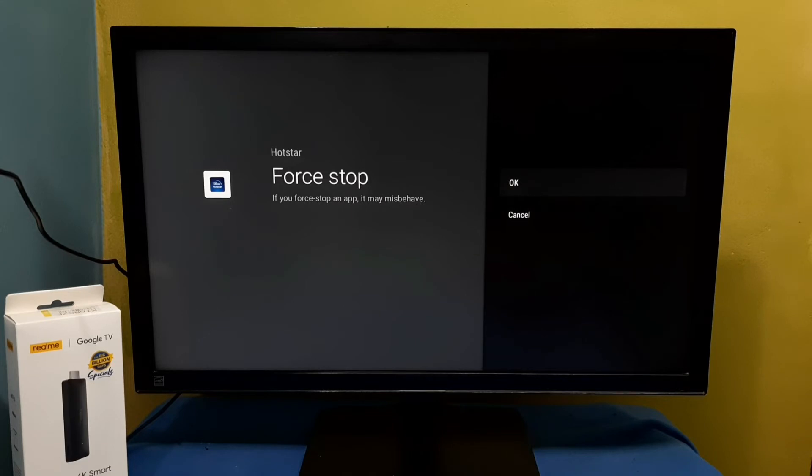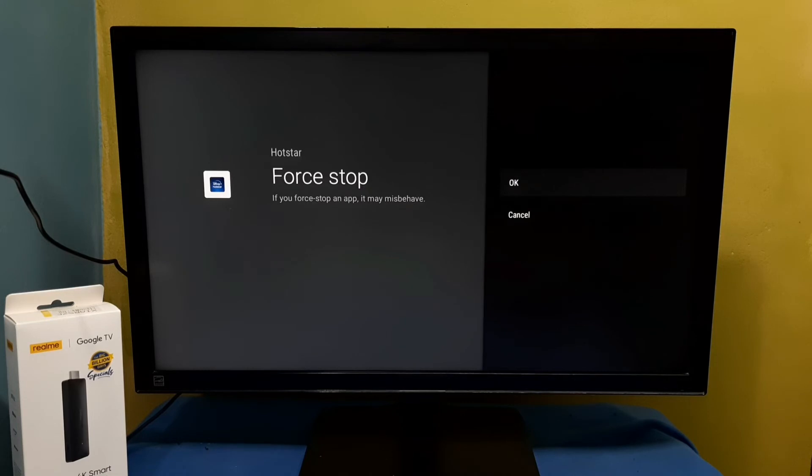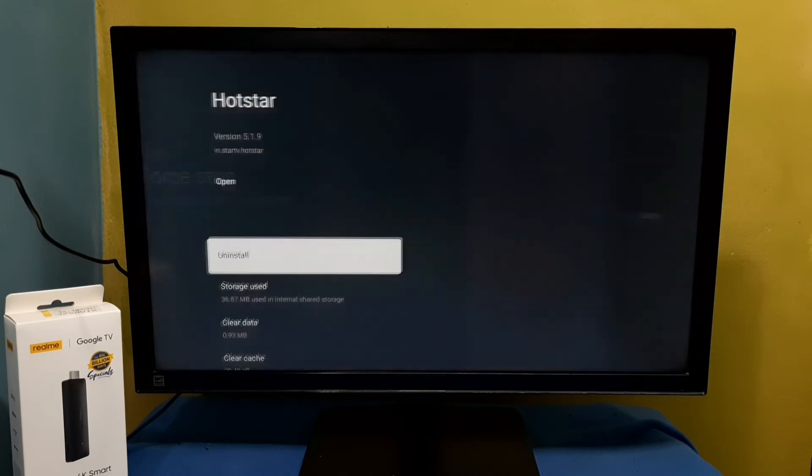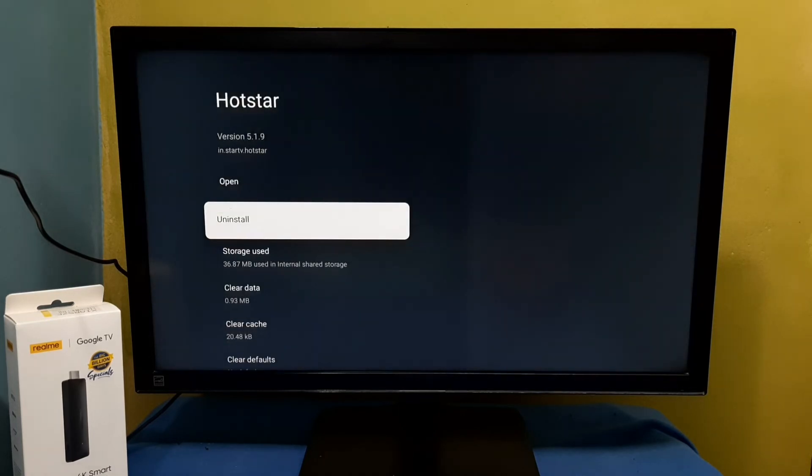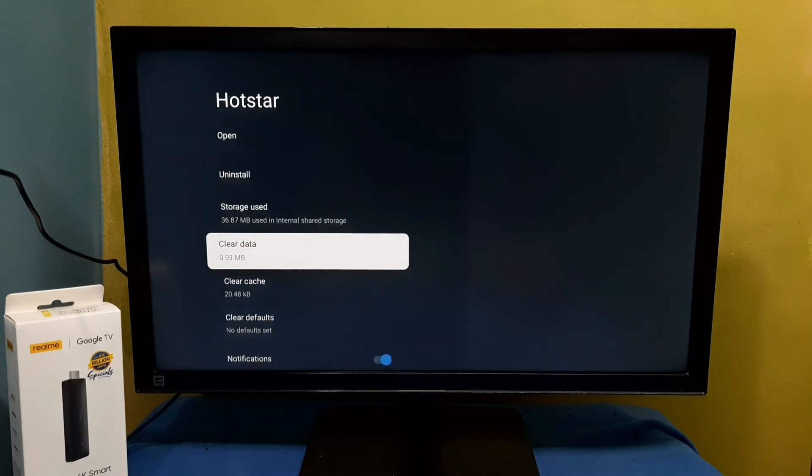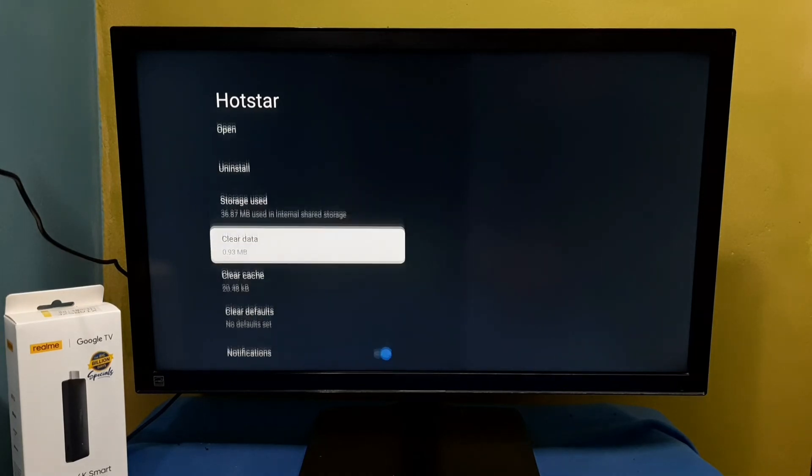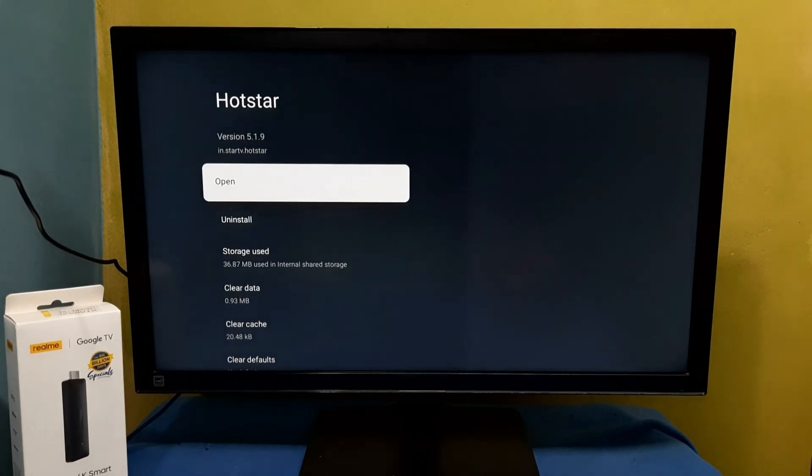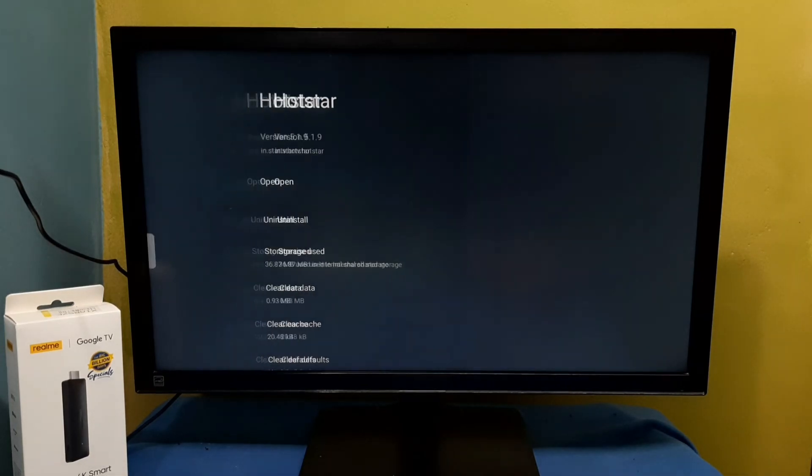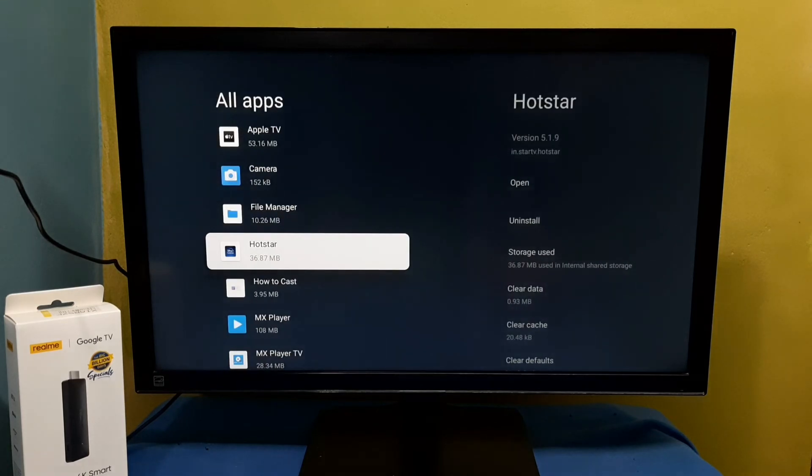We can read the message: if you force stop an app it may misbehave. Select okay. It's now stopped. So this way we can force stop an app. Please try it.